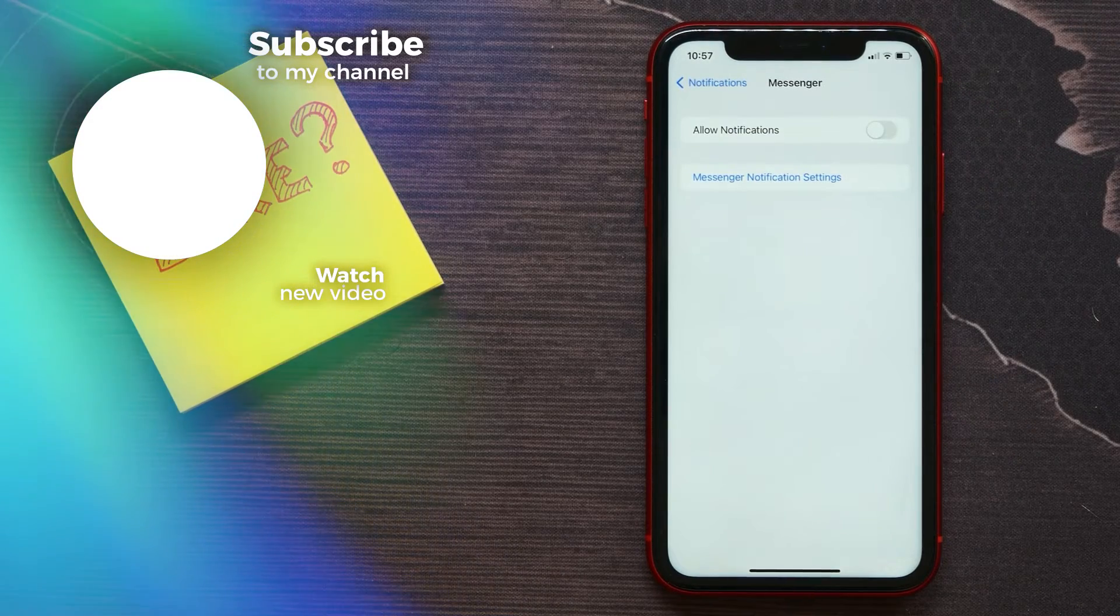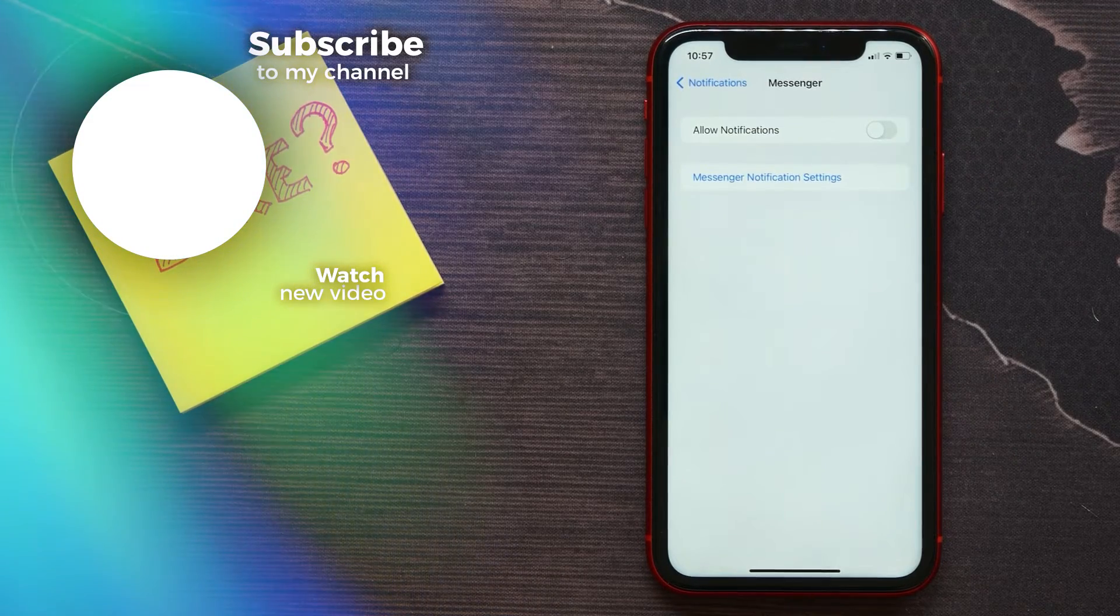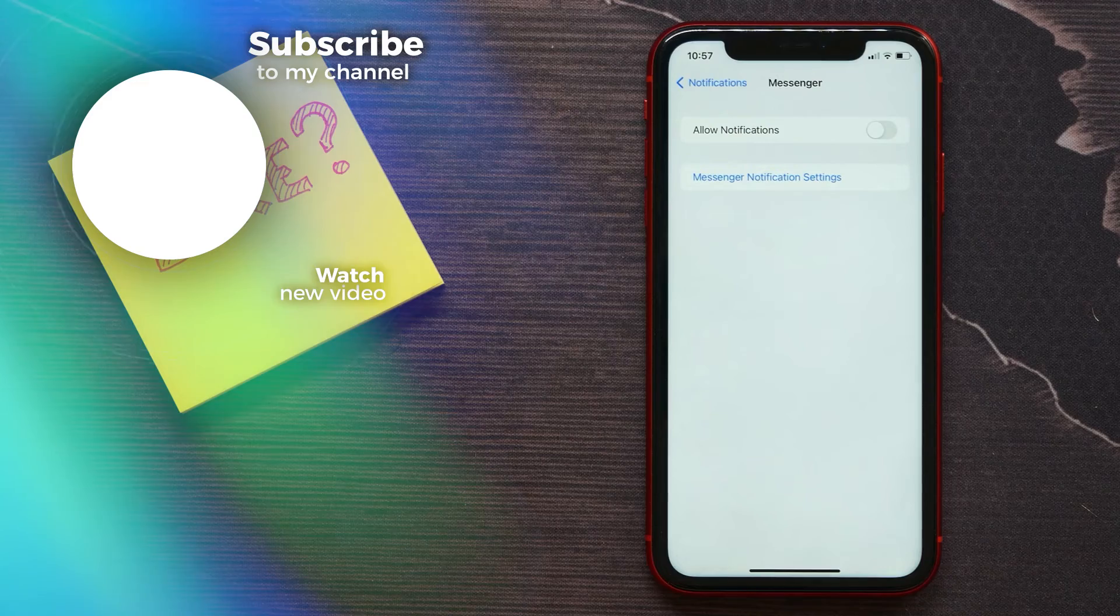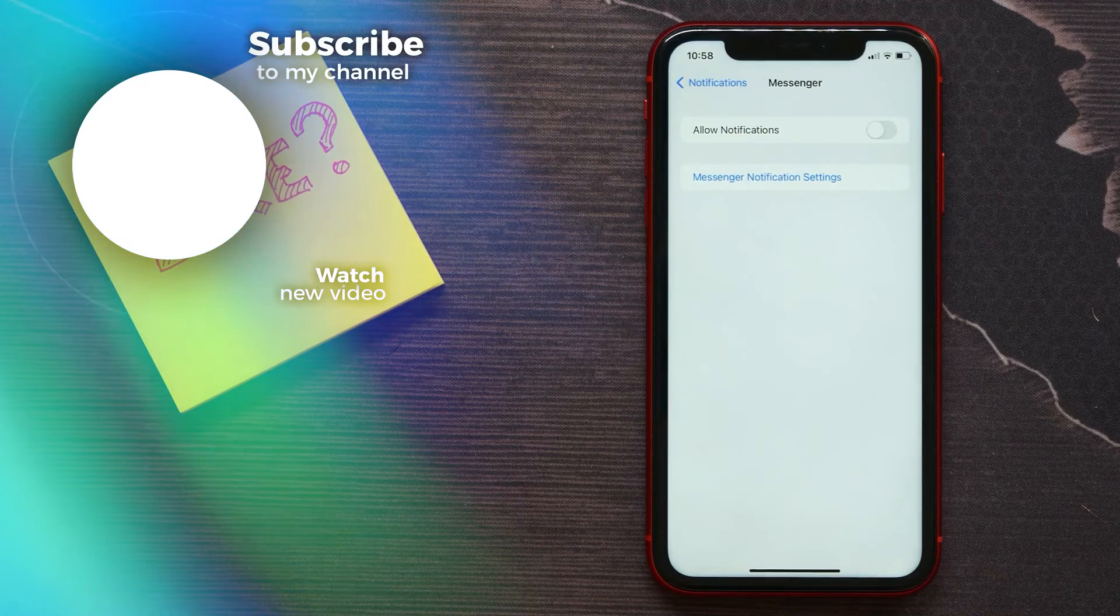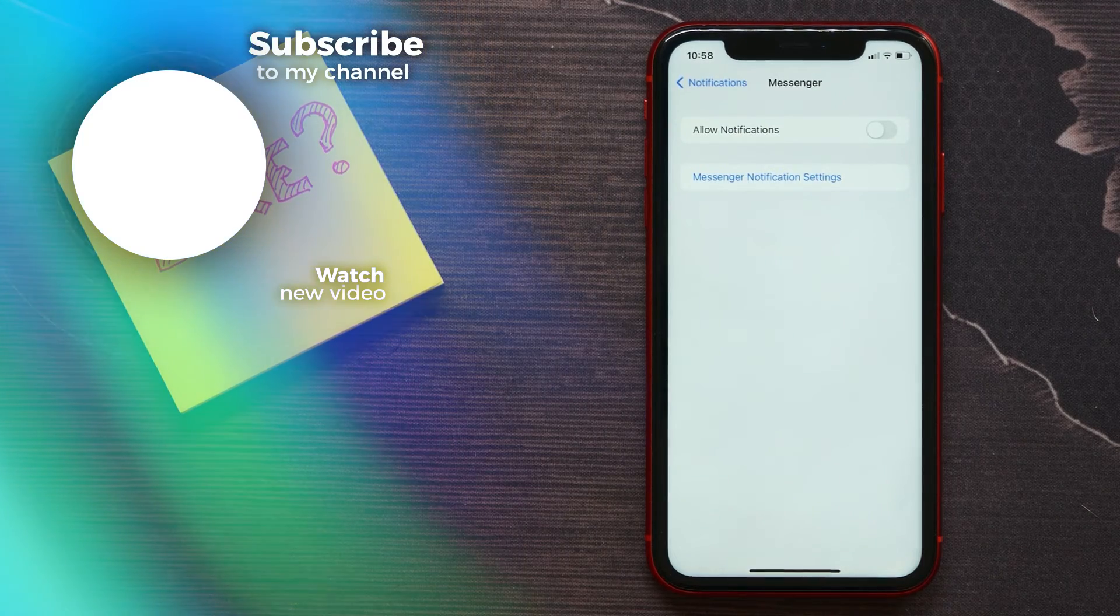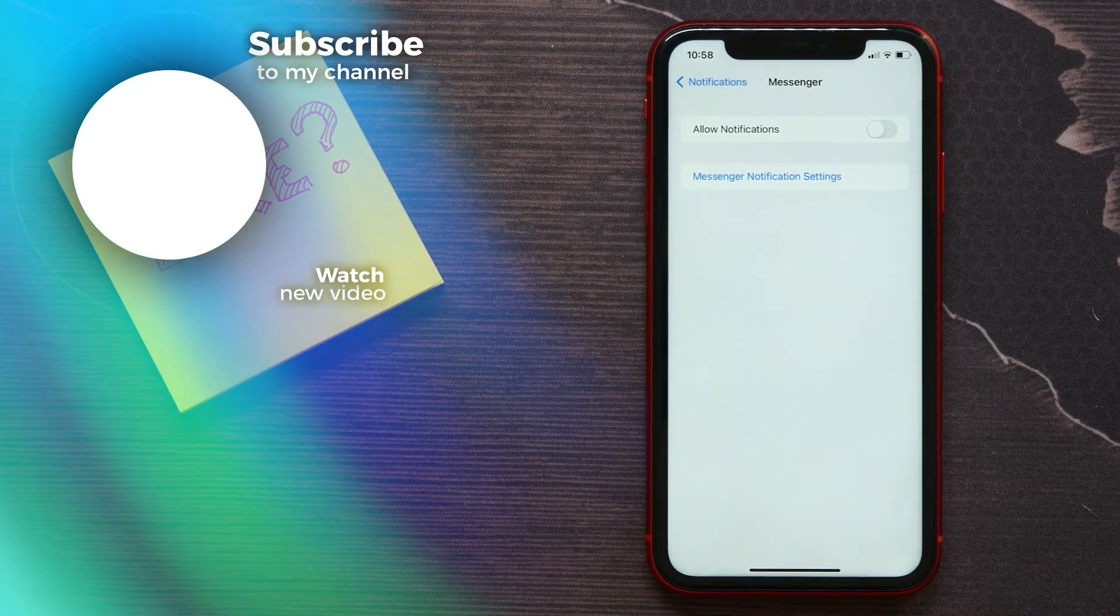That's how it works. Make sure you like this video if it was helpful for you, and see you next time.